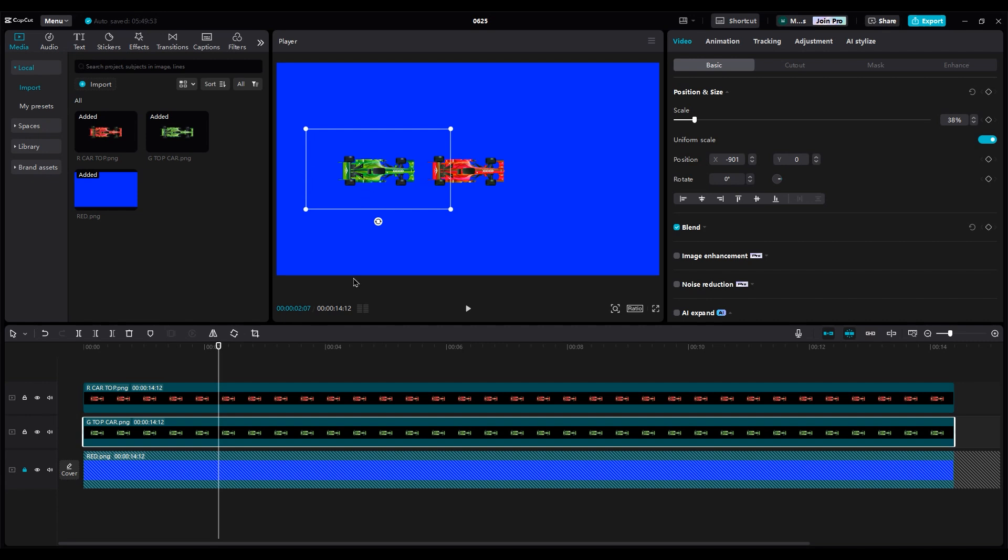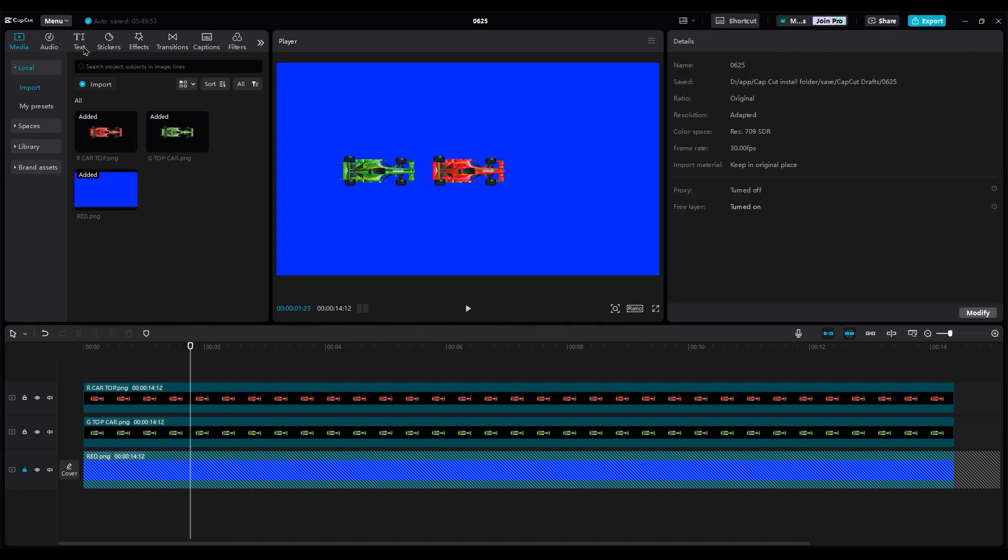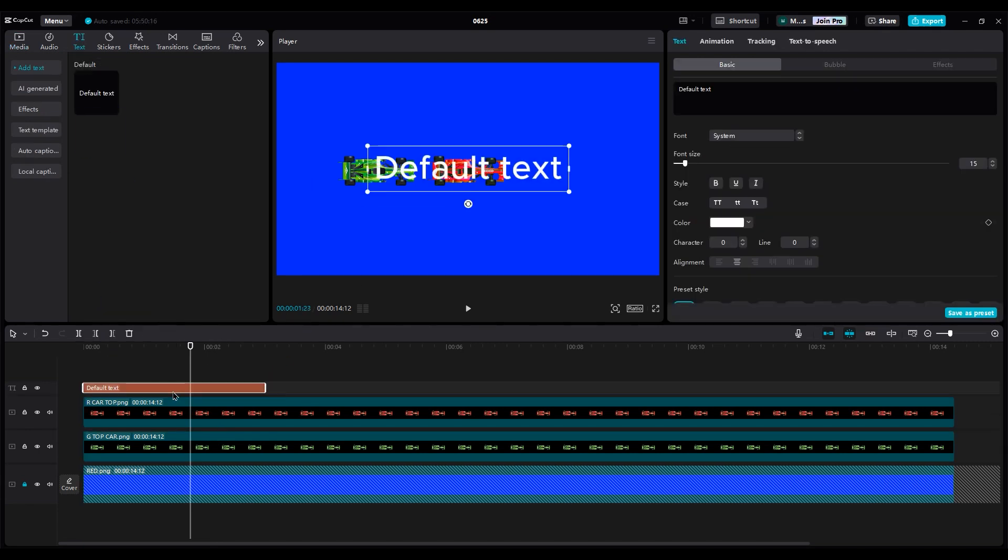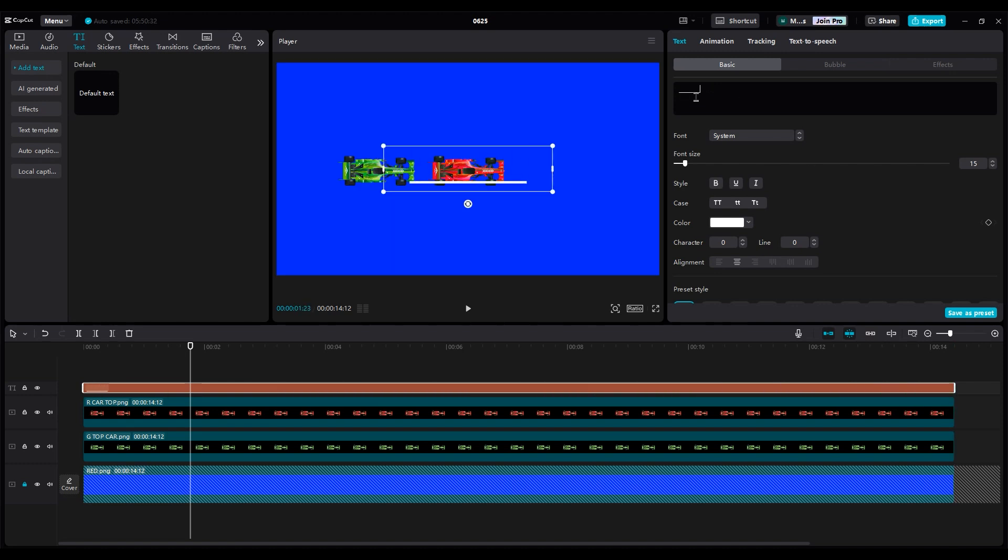Next, add a text layer and create dotted lines. Hold the negative key on the keyboard to see the line. Increase the distance between characters to make the dotted lines more visible.